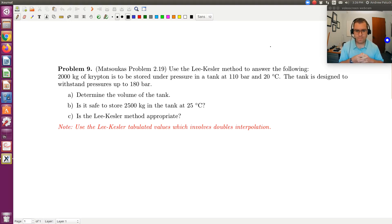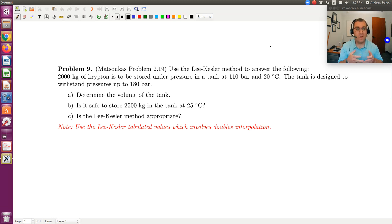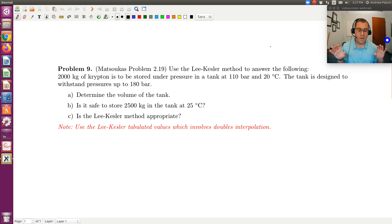Let's take a look at problem nine. Problem nine says to use the Lee-Kessler method to answer the following. Remember, the Lee-Kessler method essentially corresponds to our three-parameter corresponding states theory. Lee and Kessler are just the two guys that tabulated values for Z0 and Z1 as a function of reduced coordinates.